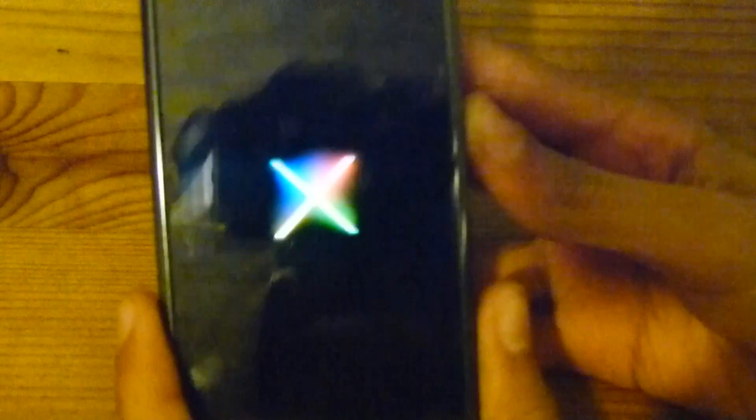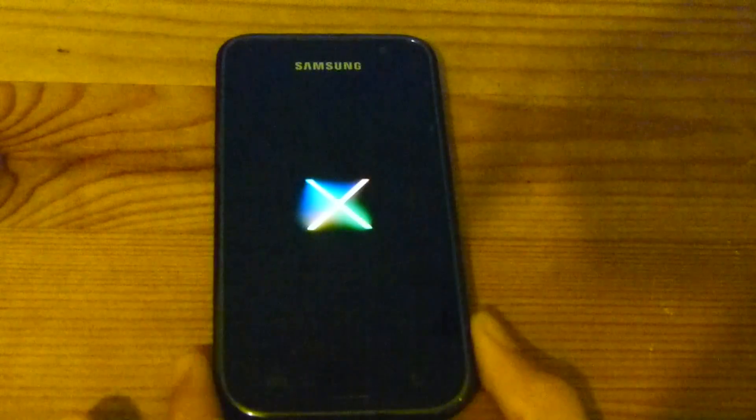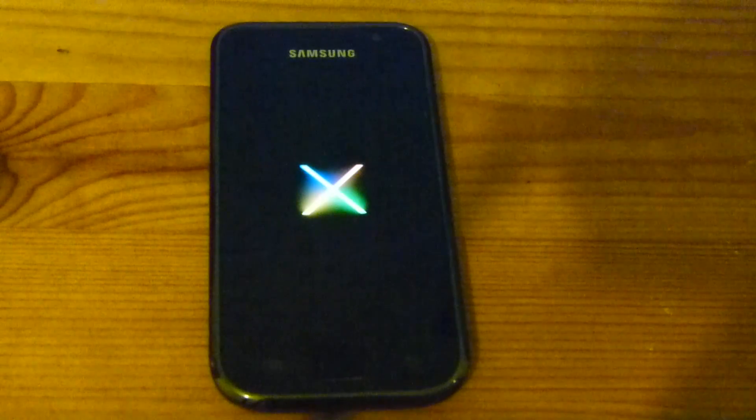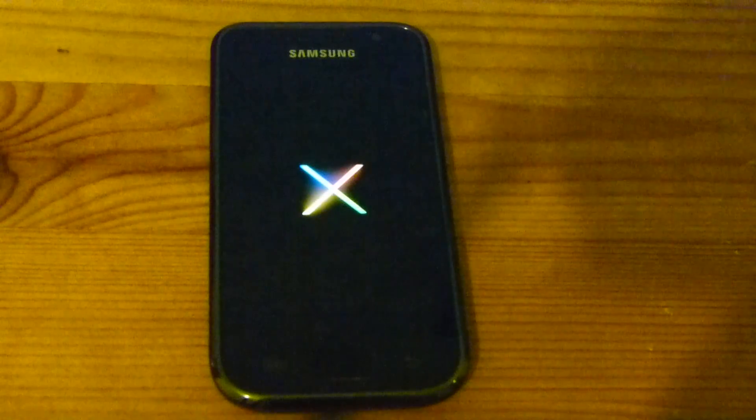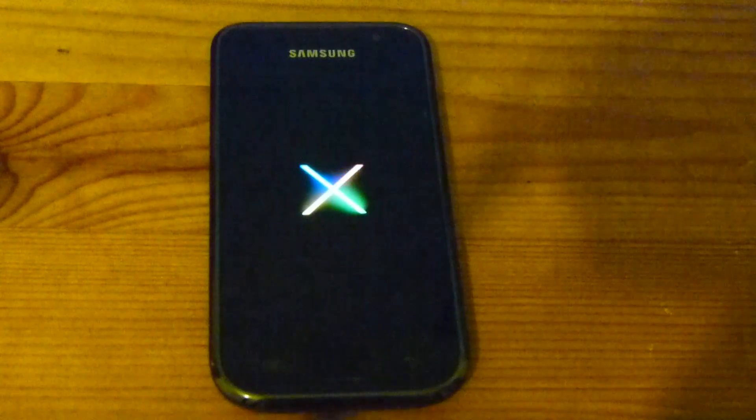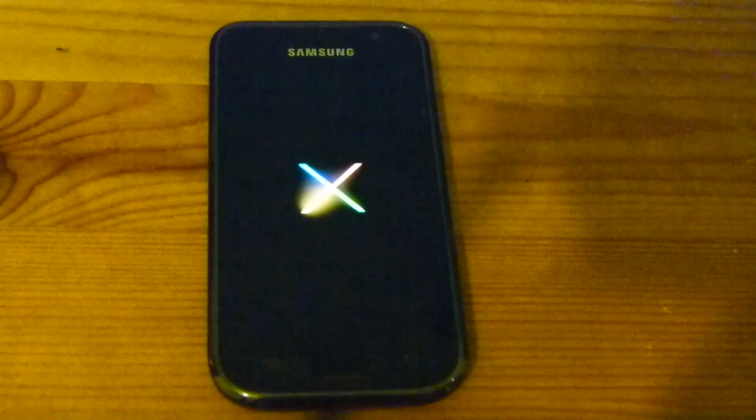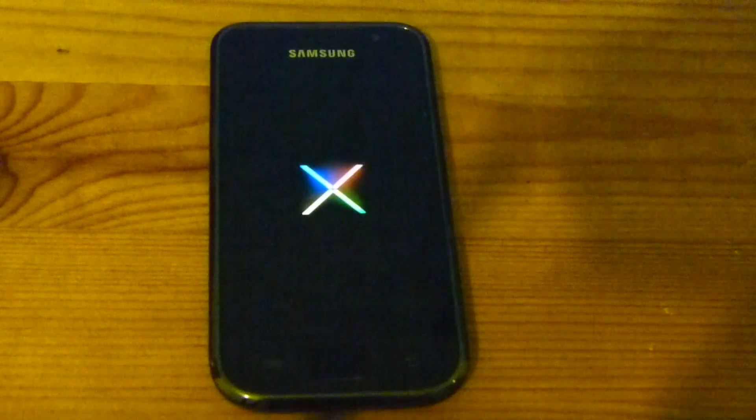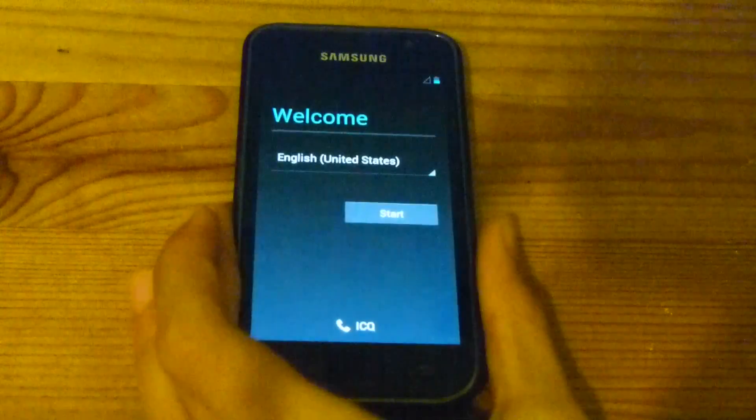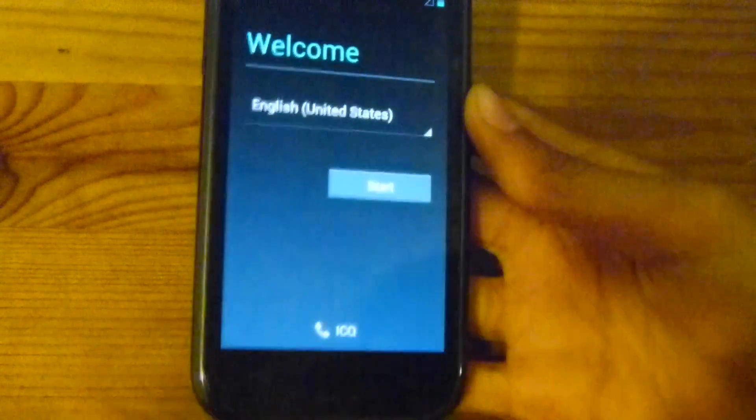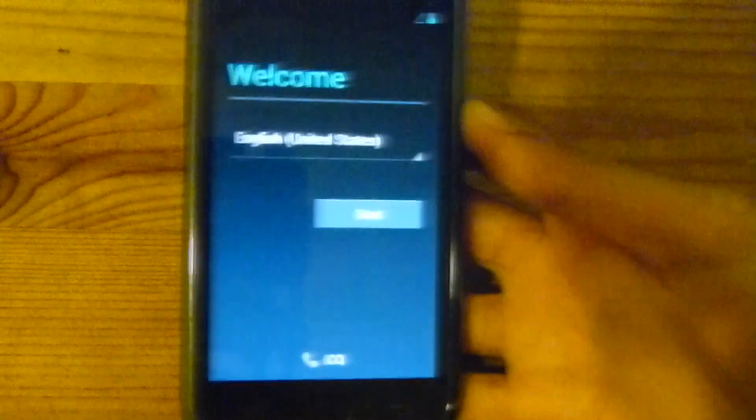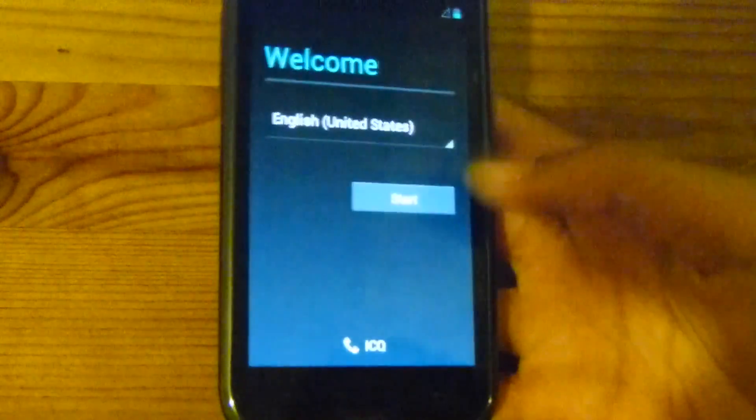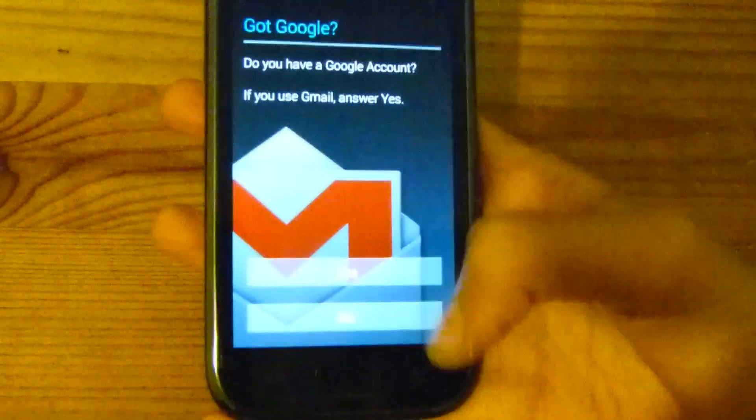So here we can see that it's booting up the new ROM. Now remember, this could take a while because it's the first boot, so it's processing everything and all the files. So let's just give it time. I'll have the link for the ROM in the description. All right, so it just booted up, so we're gonna choose the language.